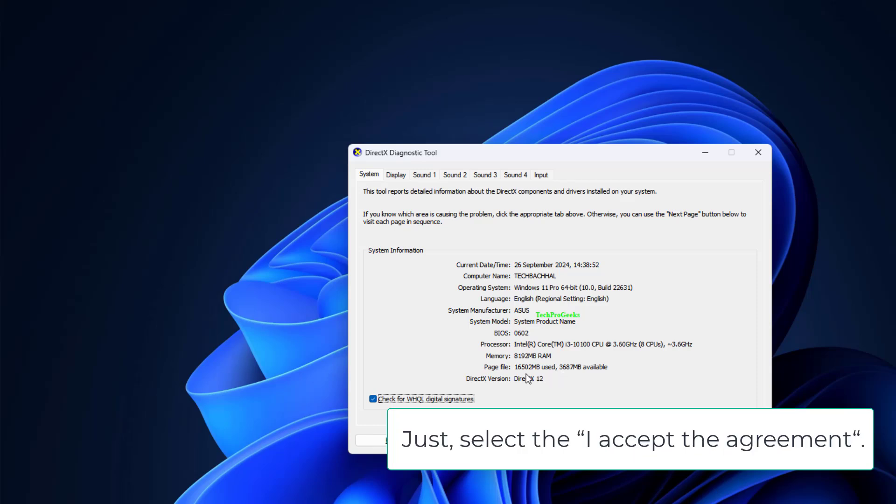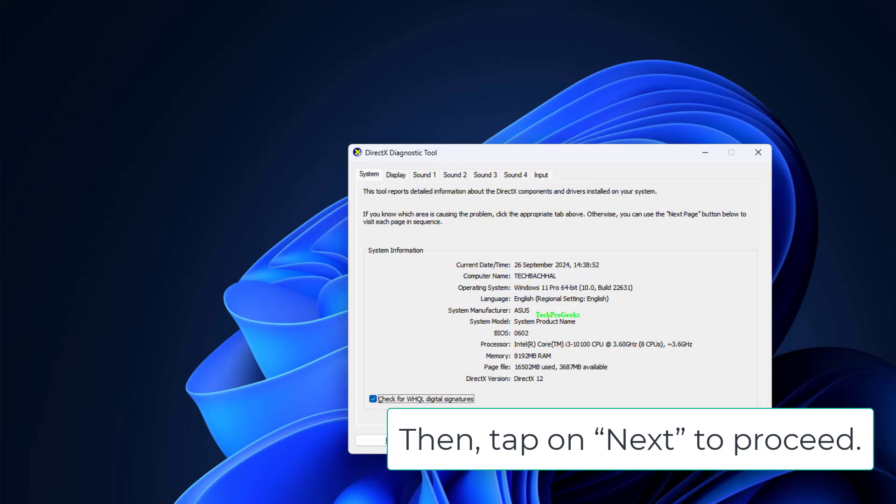Just select the I accept the agreement. Then tap on Next to proceed.